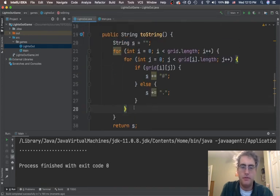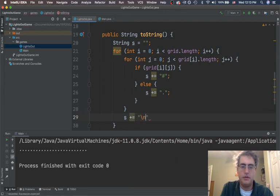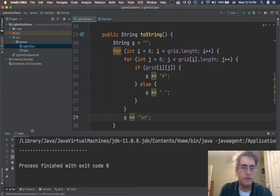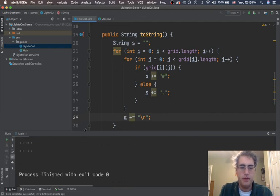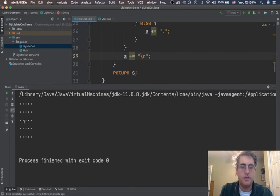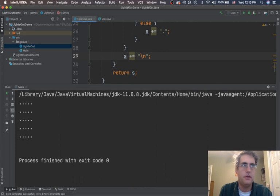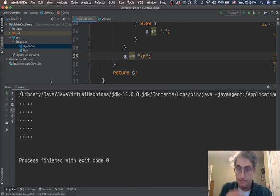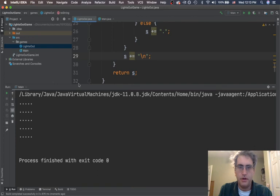But after each row, I need to say s plus equals a carriage return. And if I do that, then I should be able to visualize my two-dimensional grid. Five by five. These dots. Everything is false. Okay. Next video is going to be adding in lights turning on and off with toggling.